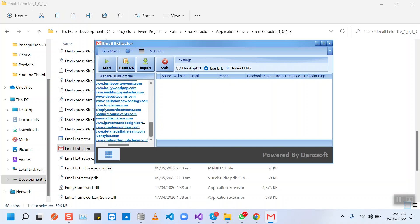Along with the email, our bot will be extracting the phone numbers as well, their Facebook page URL, their Instagram page URL, and their LinkedIn page URL. So all these four data columns are extra that I have added in the bot so you can work better with your leads.